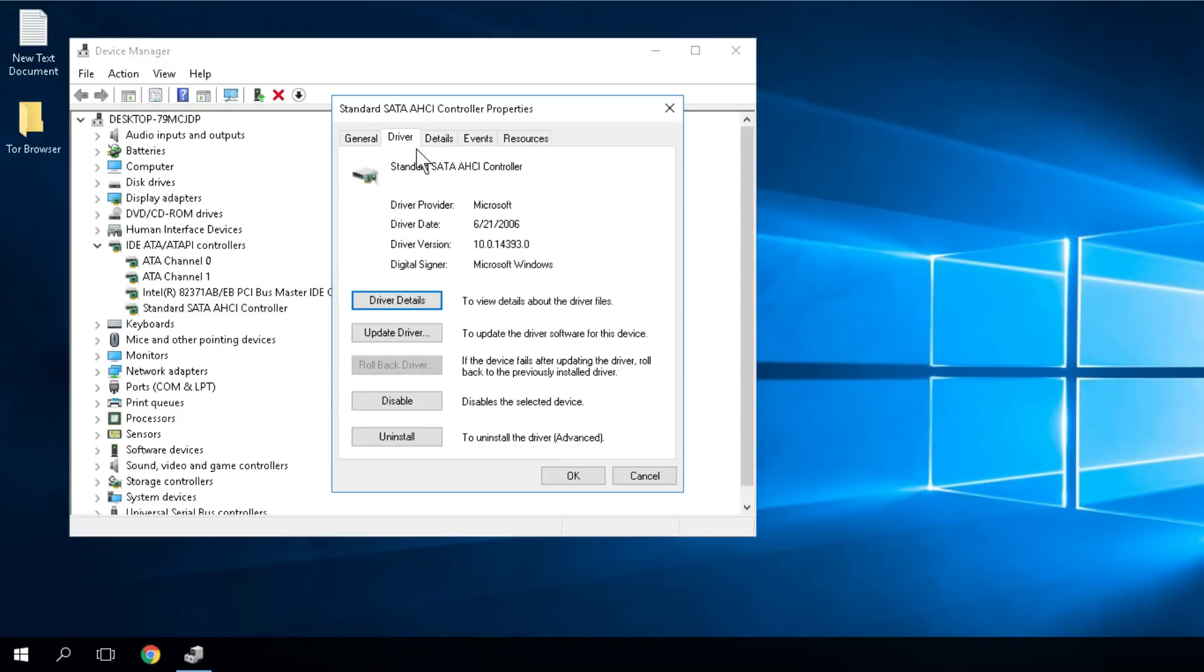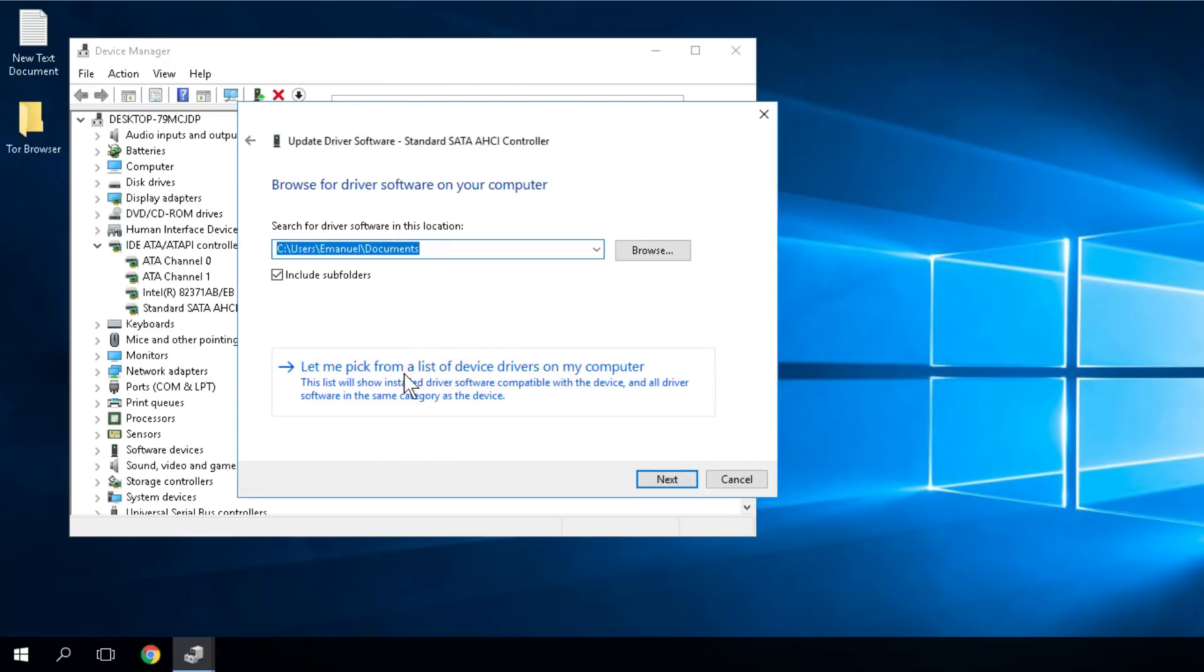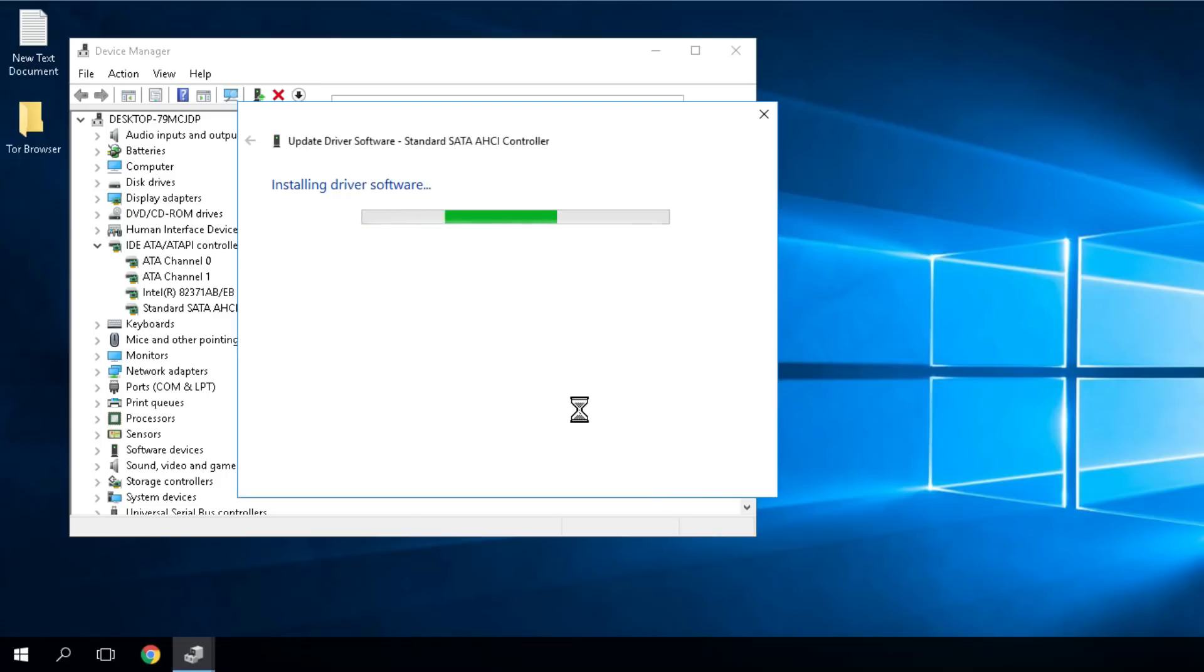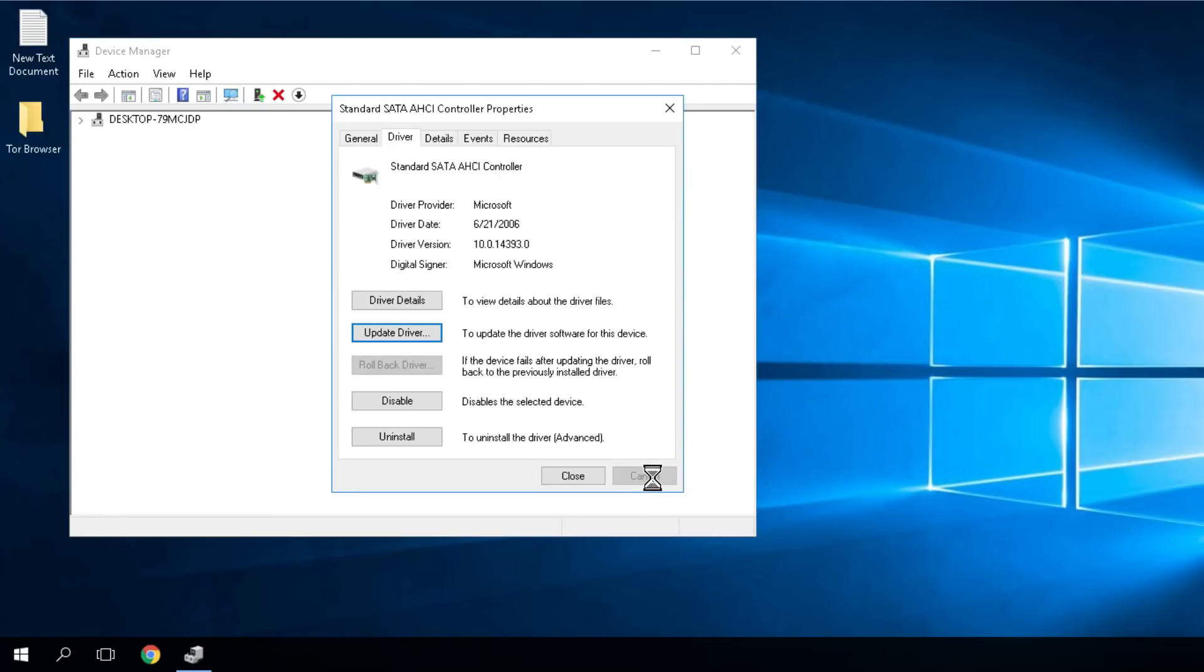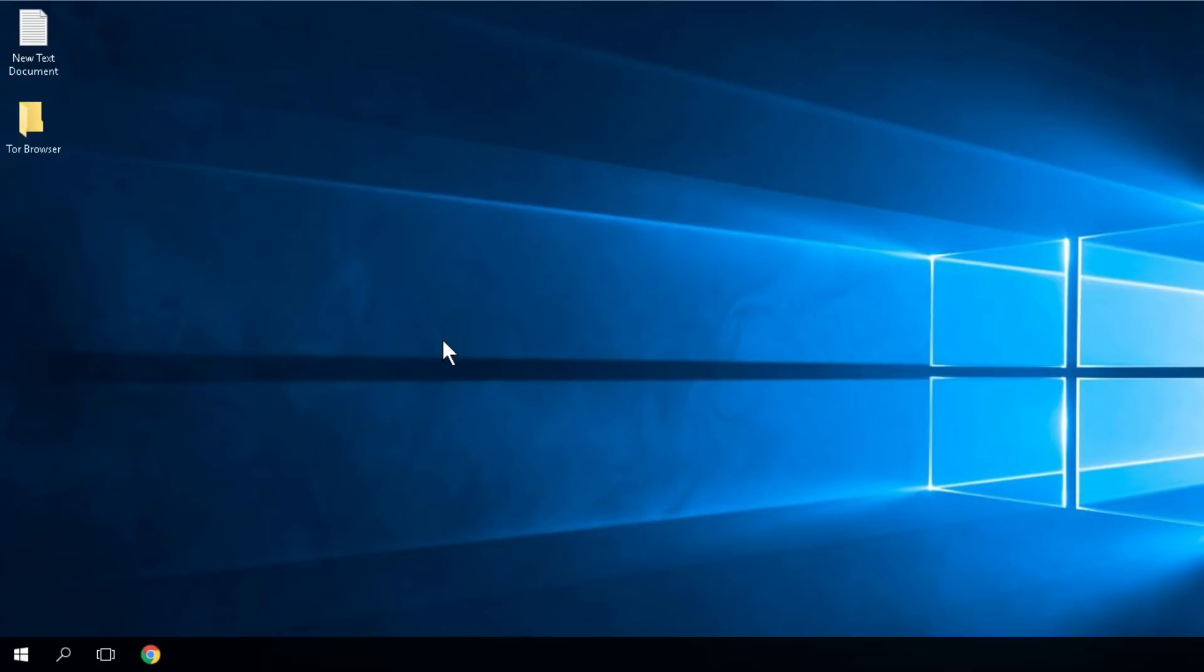Then from this driver tab you'll have to click on update driver, and then click on browse my computer for driver software. Then click on let me pick from a list of device drivers on my computer and select this one listed. It should be the only one here but if it's not you have to select the standard SATA AHCI controller and then click on next. The driver is going to be installed. Then you'll receive this message, Windows has successfully updated your driver software. Then you click on close and of course you'll have to restart your PC for the driver to work properly.